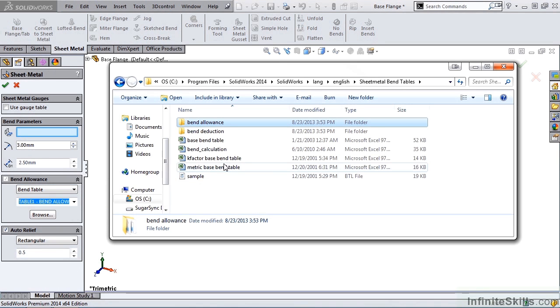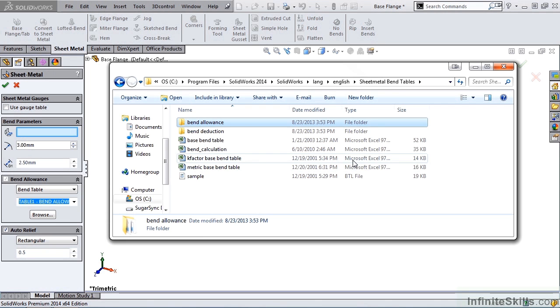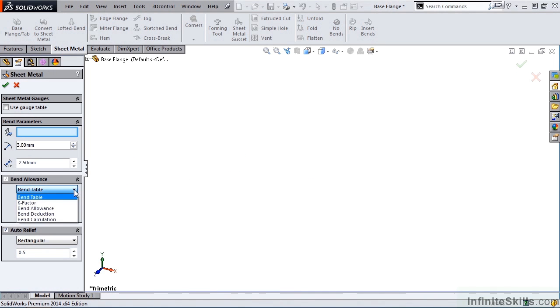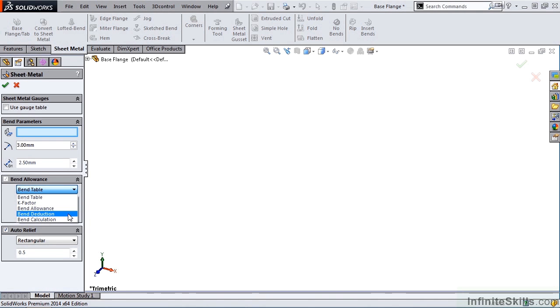And you can see a K-Factor Bend Table as a Microsoft Excel spreadsheet. The next two Bend Allowance options are Bend Allowance and Bend Deduction. Both of these allow you to input your own values to determine the flat length of a sheet metal part to give you the desired dimensions of the bent part.